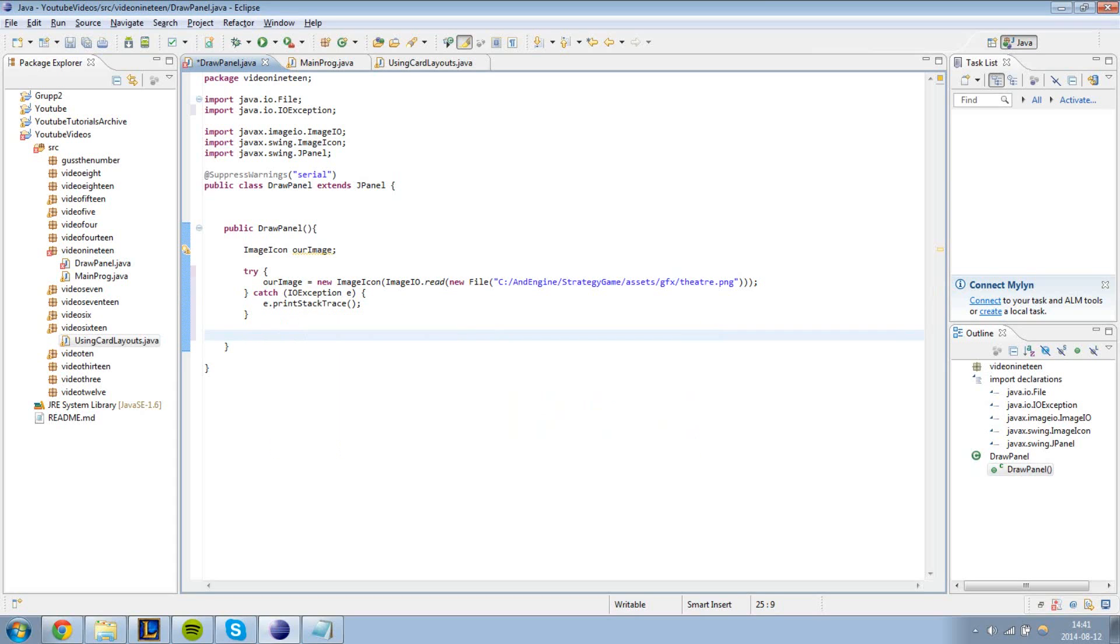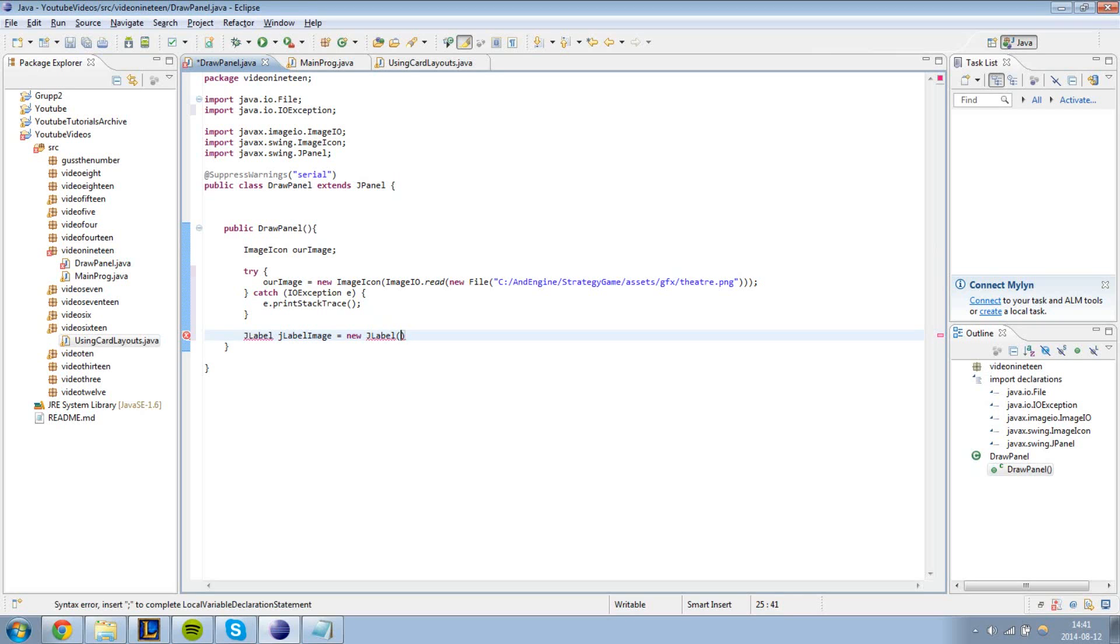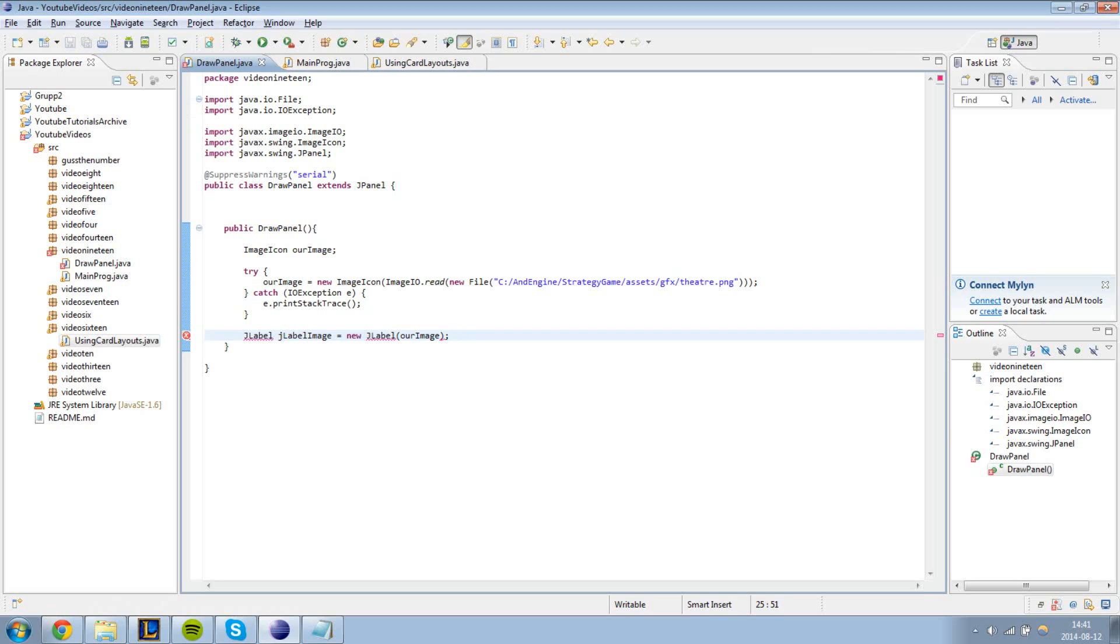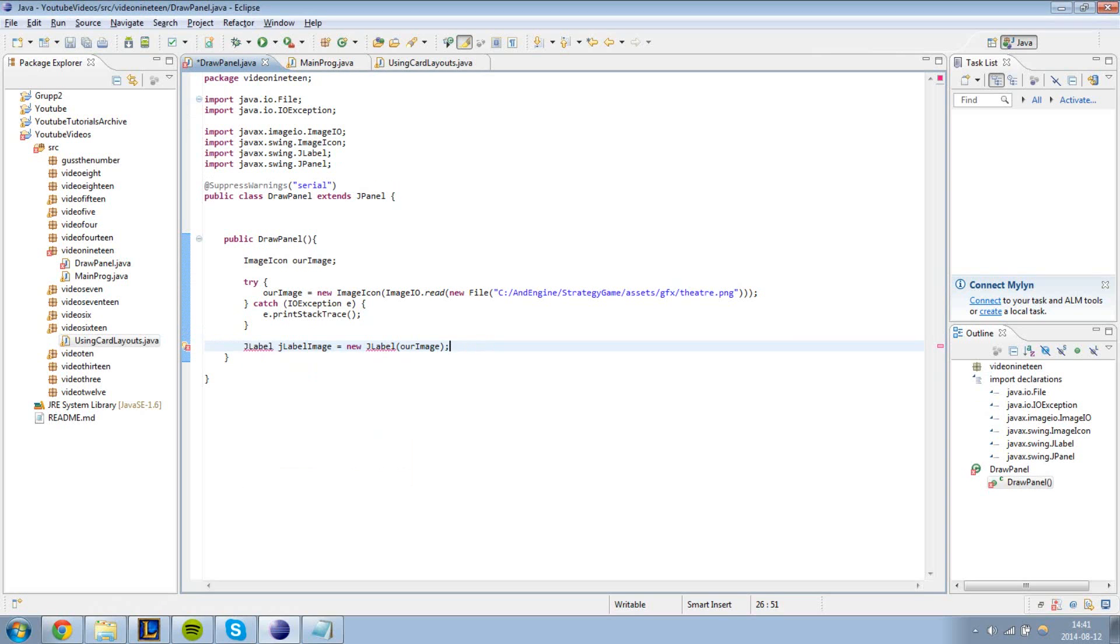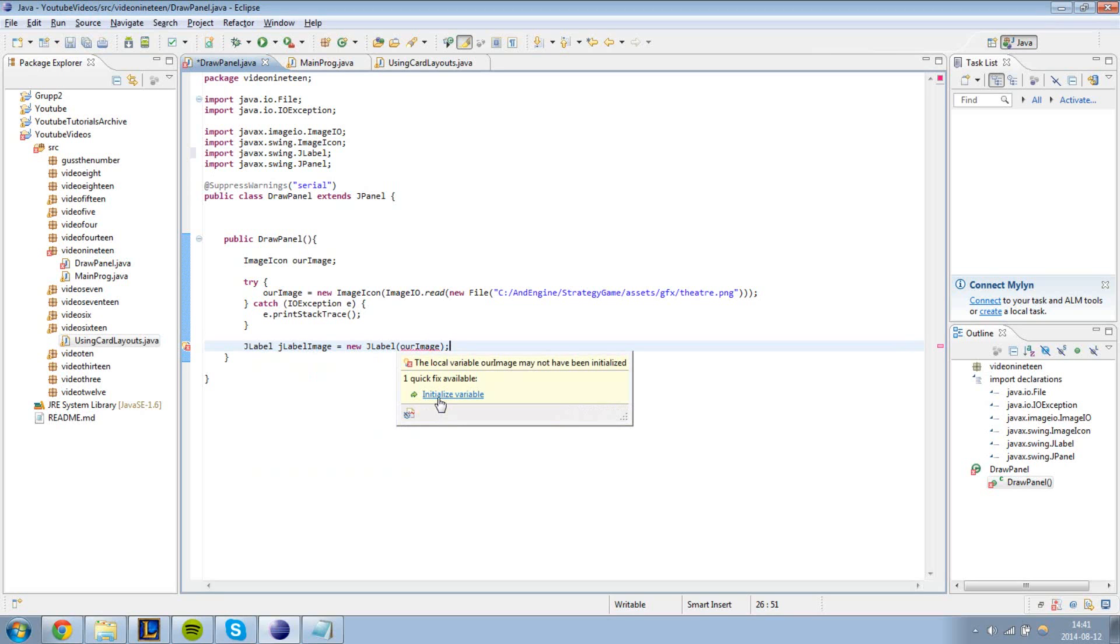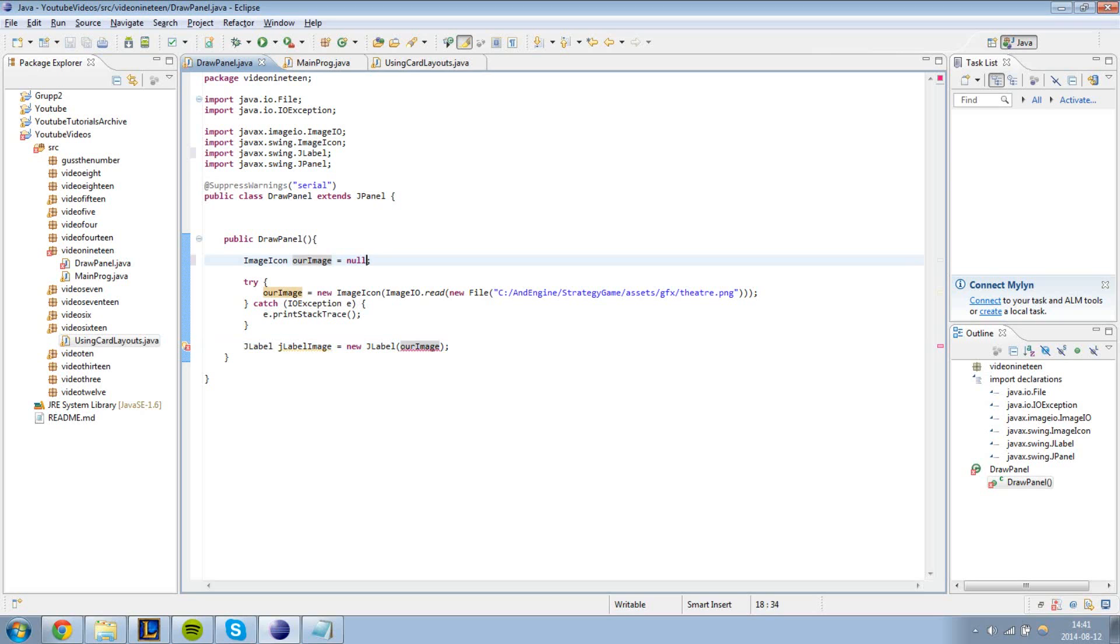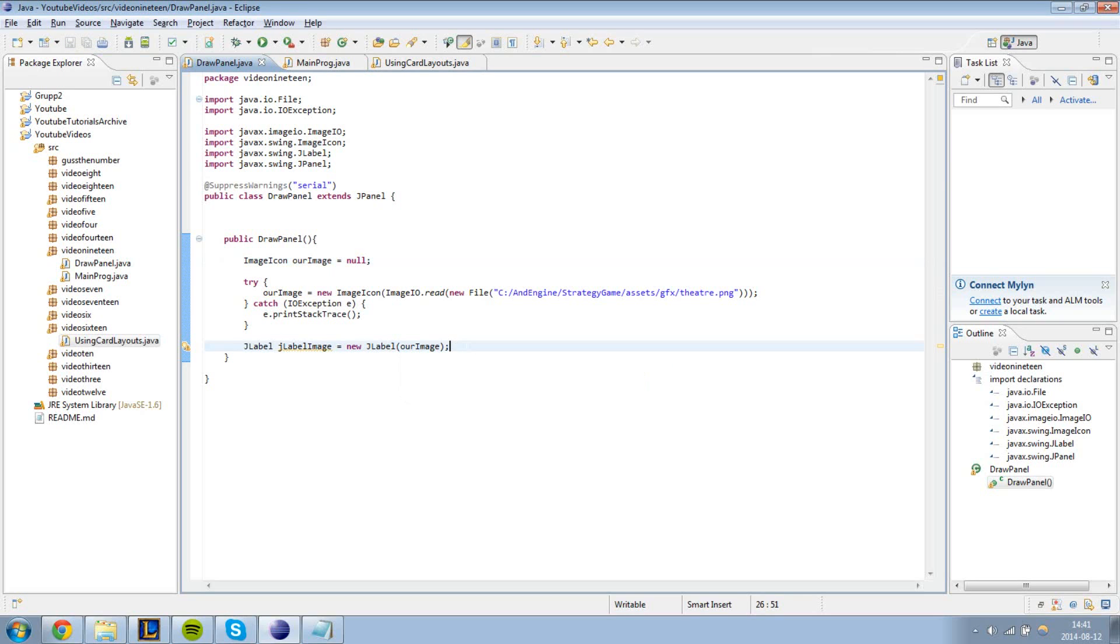The next step is to create a JLabel. JLabel image equals to new JLabel. Inside of the constructor we're going to take the argument our image, which is an image icon. We're going to initialize the variable and set it to null.